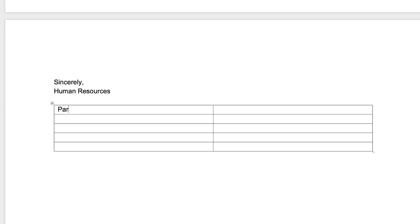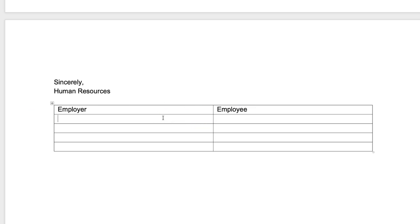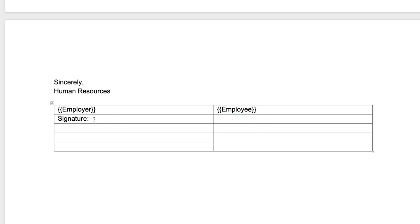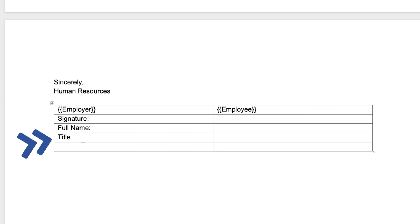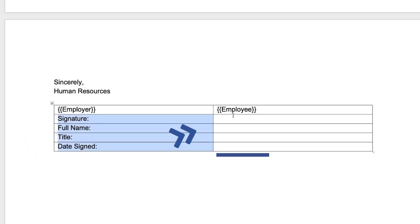Once you get here, you can just leave maybe here employer and here employee. And then here we're going to write signature. This is going to be a placeholder that will be replaced with data once you generate your document. Feel free to look at the DocuSign mail merge document generation capabilities. Then you have the full name or signatory name, the title, and then you have the date signed.